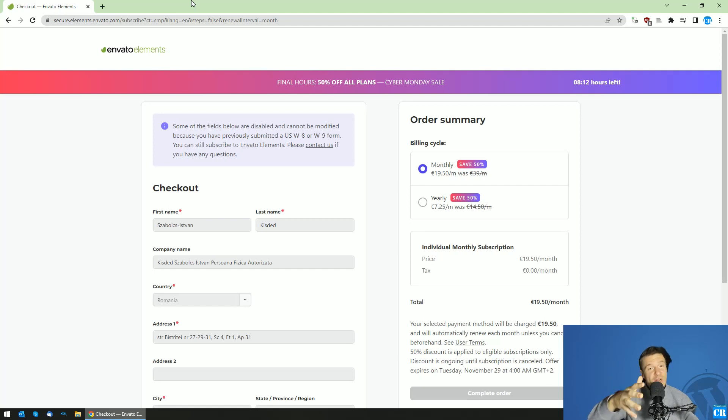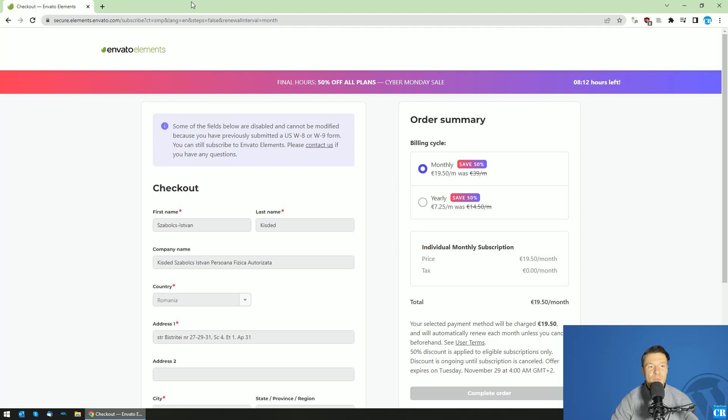Hey guys and welcome back to a new video on this channel. I'm Sabi from Code Revolution. So today I will make a video on how to apply coupon codes to Envato Elements checkouts.